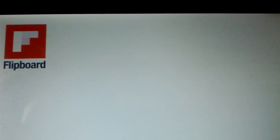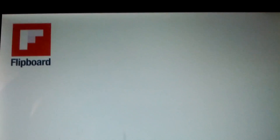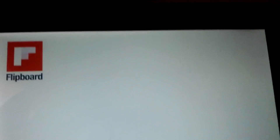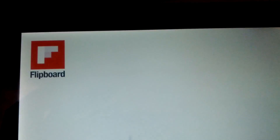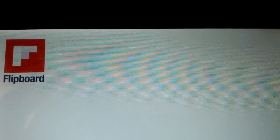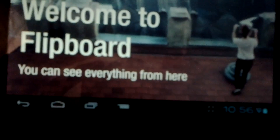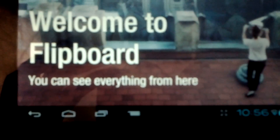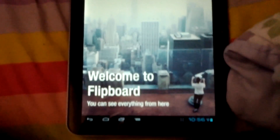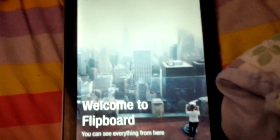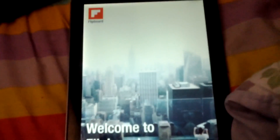What up world, this is Canon Entertainment here, and I'm bringing you — look what I have here — Flipboard on my Android. I've got it here on my Motorola Zoom, and I'll show you guys how you can get it.